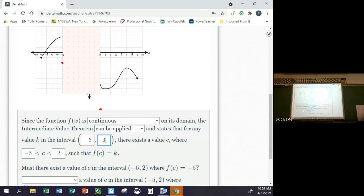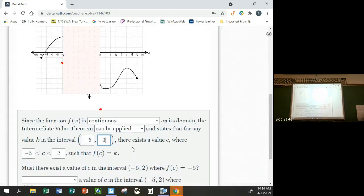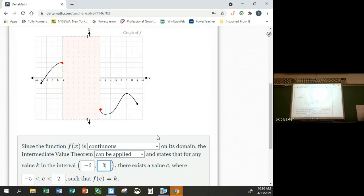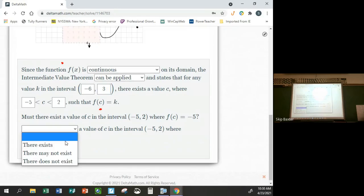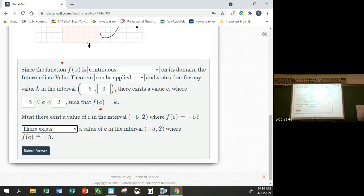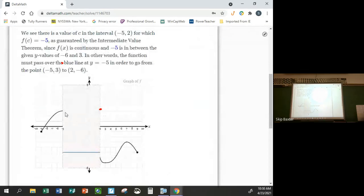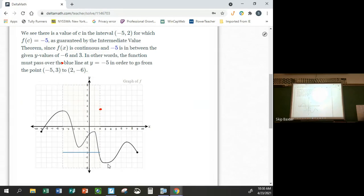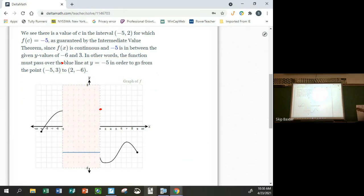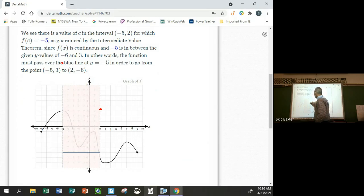Then scrolling down: must there exist a value of c in the interval from negative five to two where f(c) equals negative five? Yes — because this y-value is negative six, and negative five is between negative six and three, so yes, there exists a value of c where f(c) equals negative five. The picture confirms it: there's no way the function can be continuous and not cross that blue line. It's impossible.